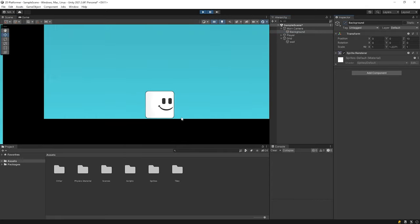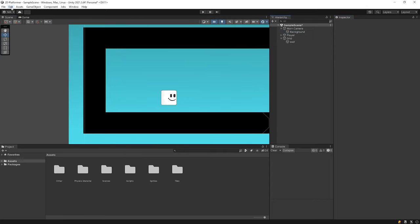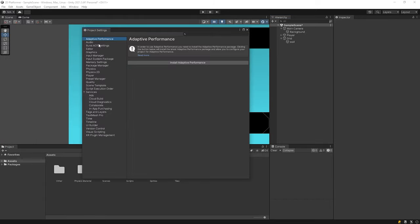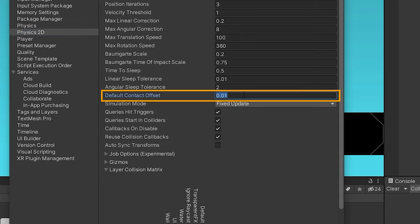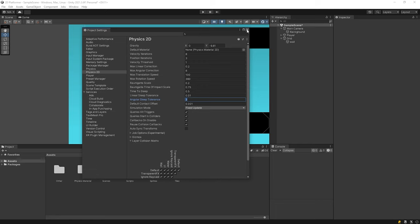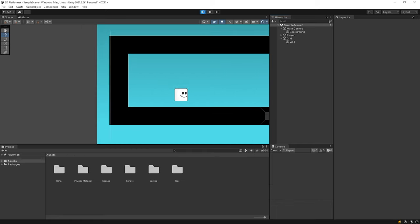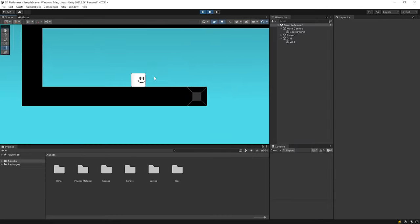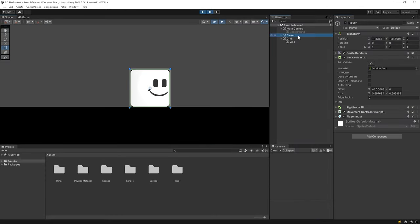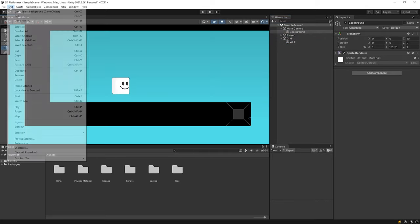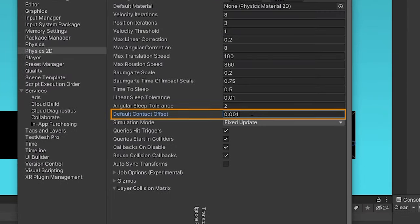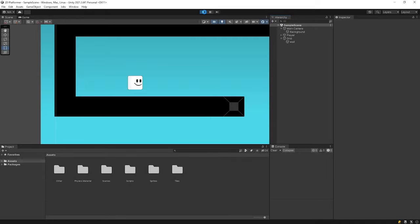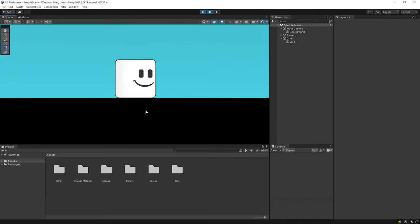So I'll reduce contact offset. Open edit window, project settings, select physics 2D. Let's reduce contact offset and start the game to see change. I think we've reduced it too much. Let's increase a little. Start the game again. Looks good.